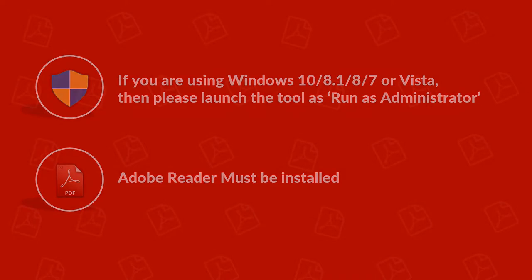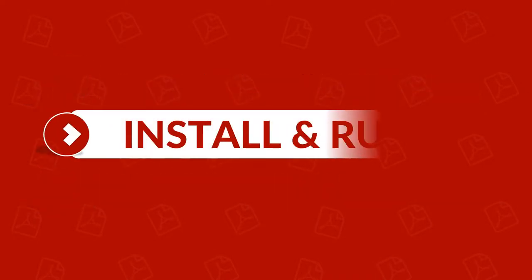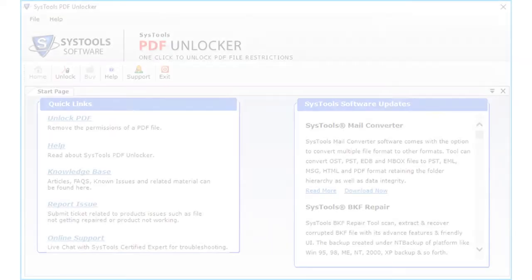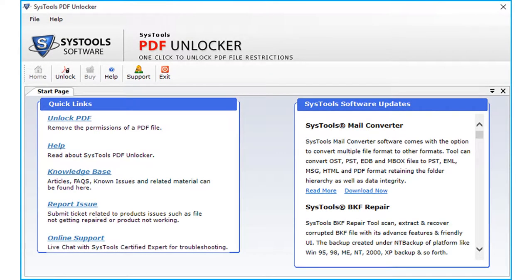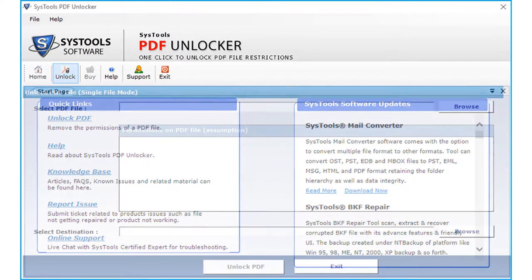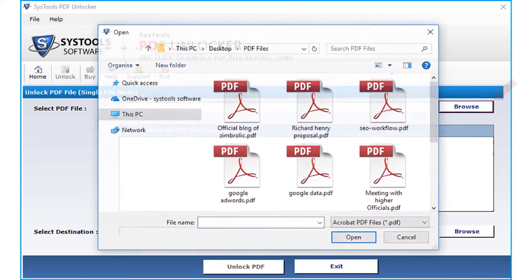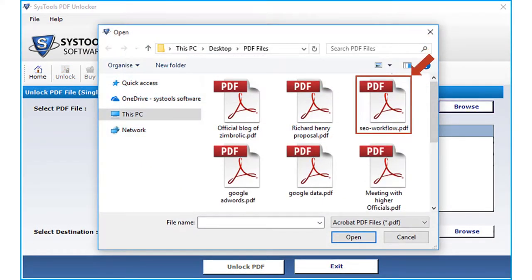Now let's install and run the software. In the home screen, you can see the useful links. Click unlock button from the top navigation menu. Then from the next window, select a browse button to choose the desired PDF file.